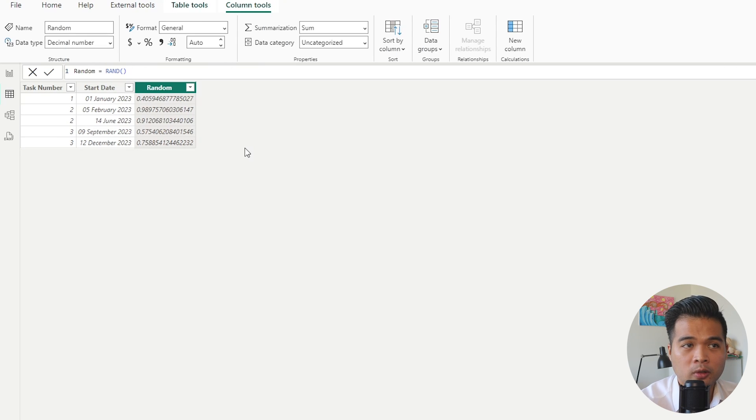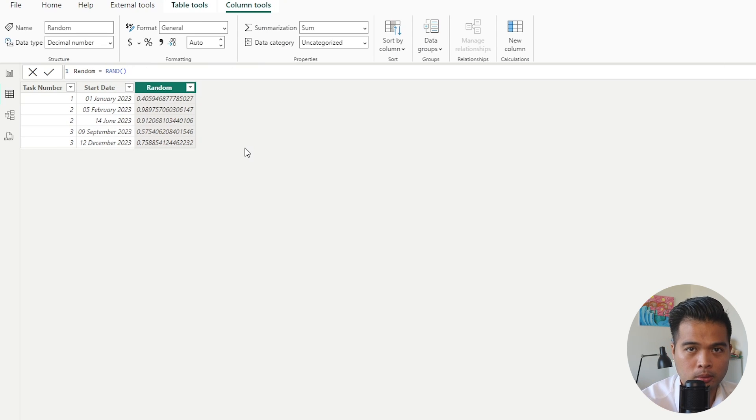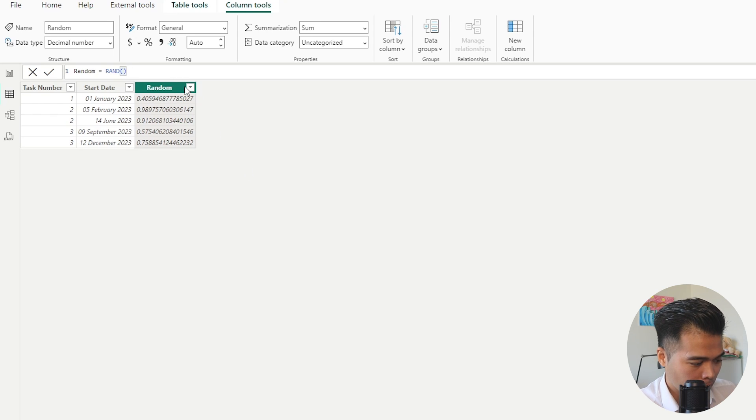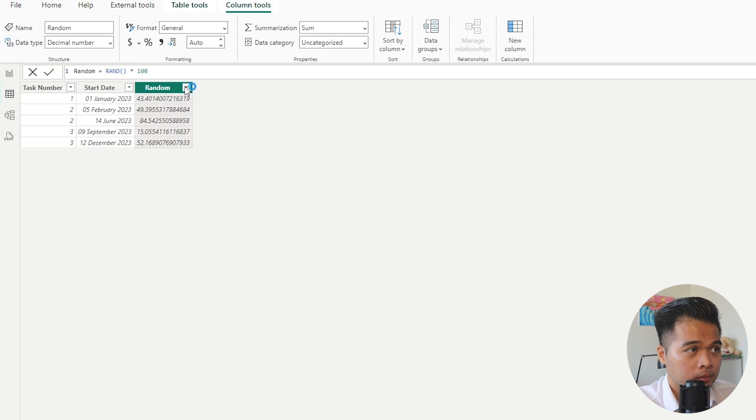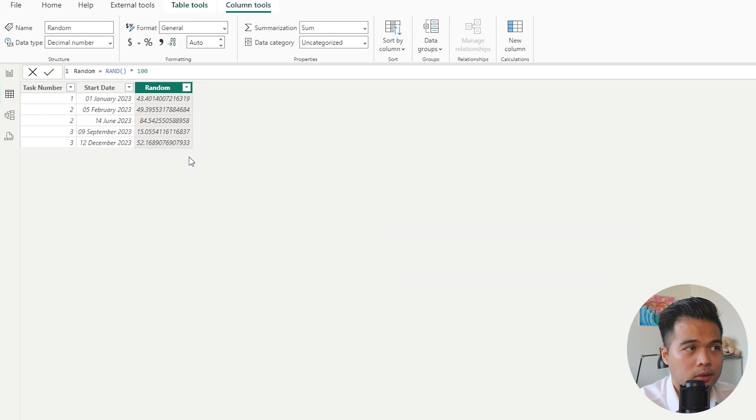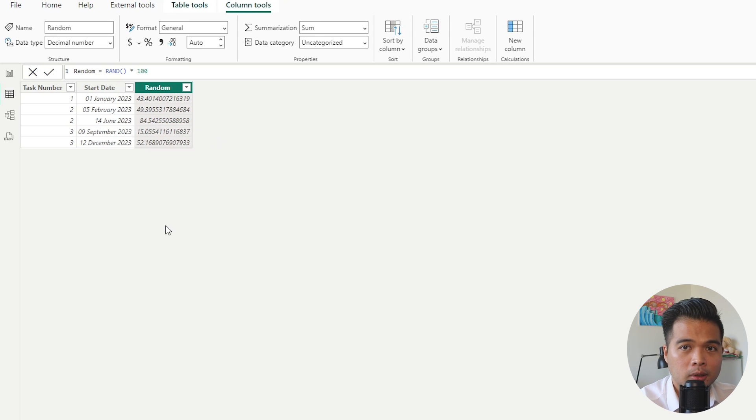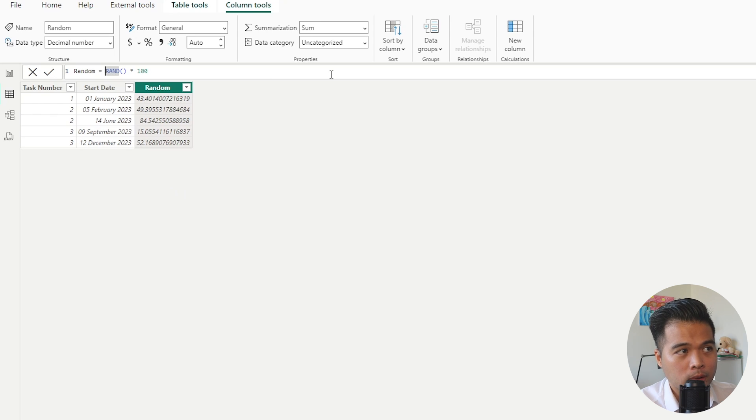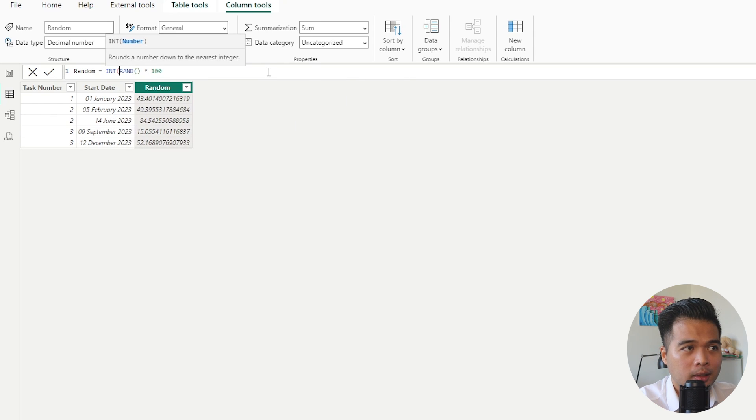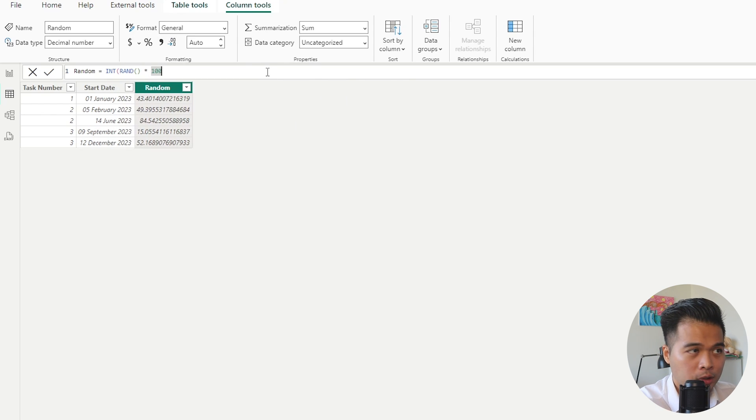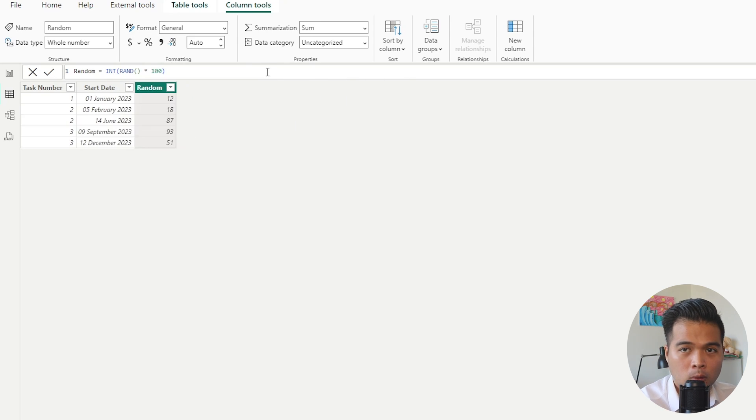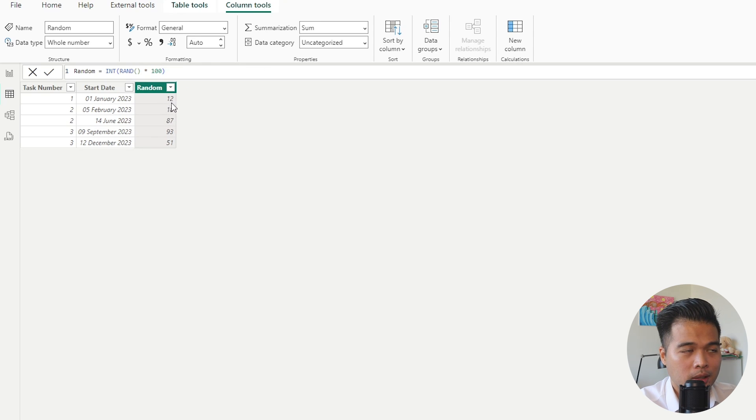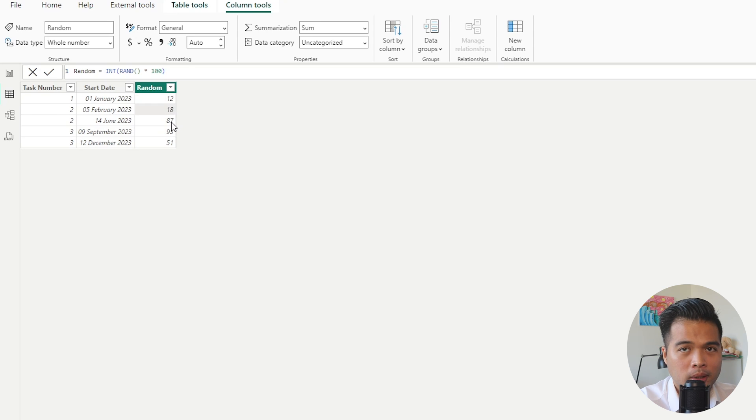So if you wanted to convert these decimal points into numbers between, let's say, 1 to 100, all you have to do is multiply this by 100. And as you can see, it will just convert those into something that is more usable. Now, if you wanted to convert these into whole numbers instead, without having any of these decimal points, all you'll need to do is wrap this whole function with an INT function, which forces the return value into a whole number. So as you can see here, it just gives us a whole number between 1 to 100.